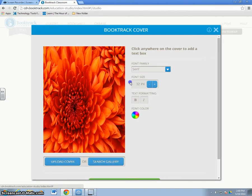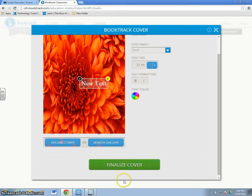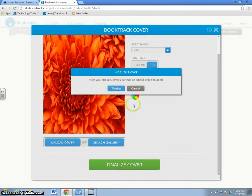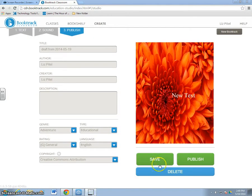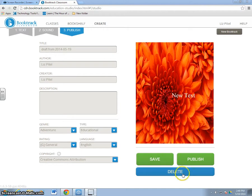You can add text if you would like. When you're all done, you hit finalize. Once you hit finalize, that's it. You can't change that cover again without deleting it and starting again.